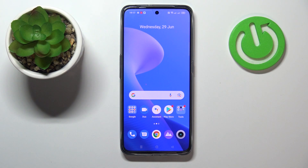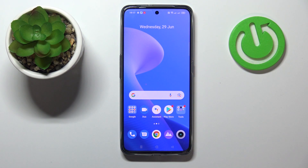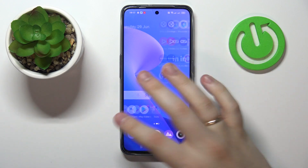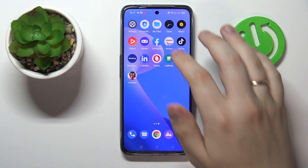Hi everybody, today in front of me I have a Realme GT Neo3 smartphone, and in today's video I would like to show how you can extend the random access memory of this device.